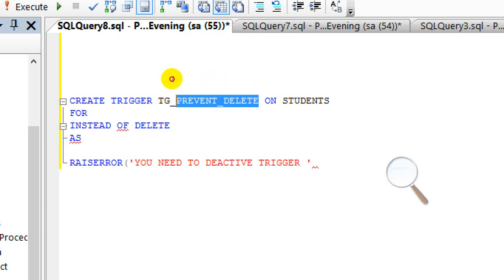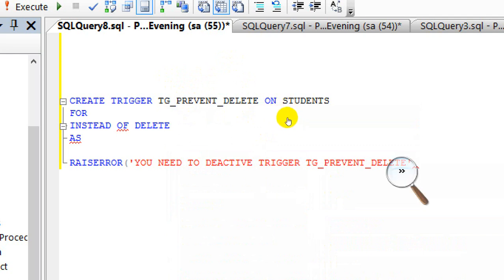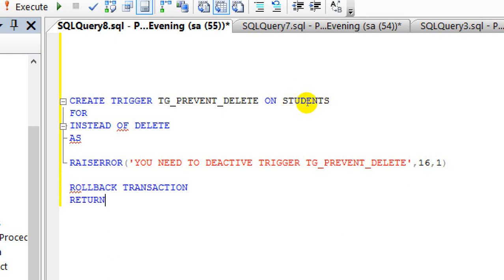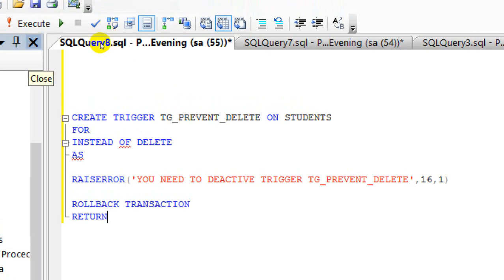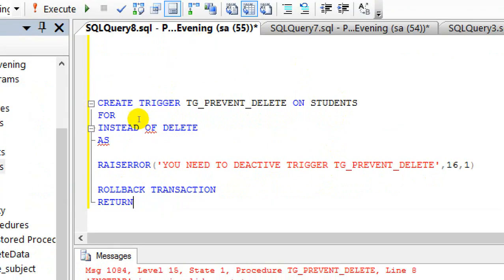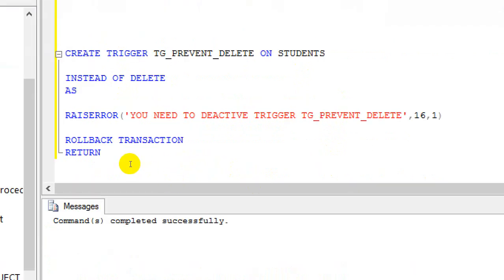I'm going to copy this trigger code and paste it to the screen. Now I need to execute to create this trigger. There was an error at first, but I'll execute again — okay, command completed successfully. This means we have created the trigger.